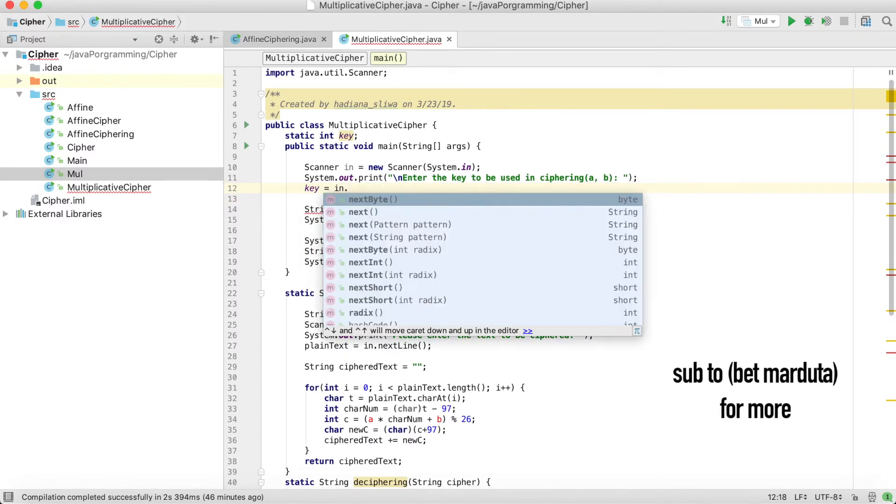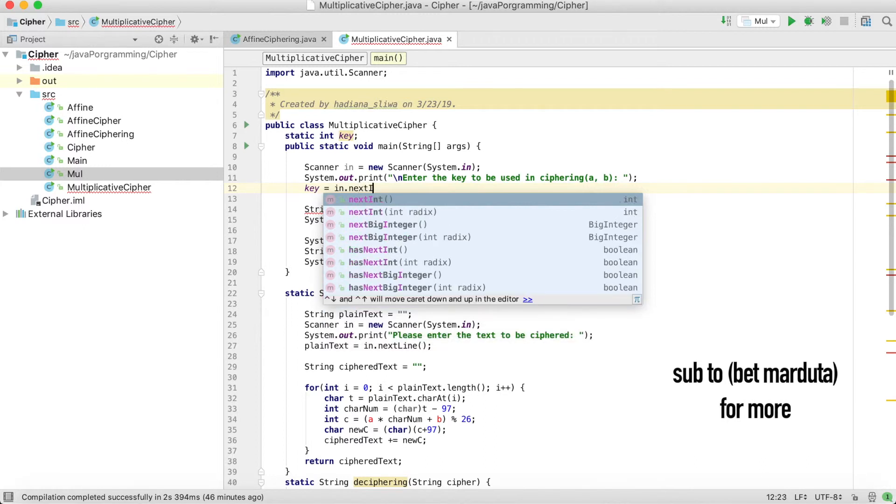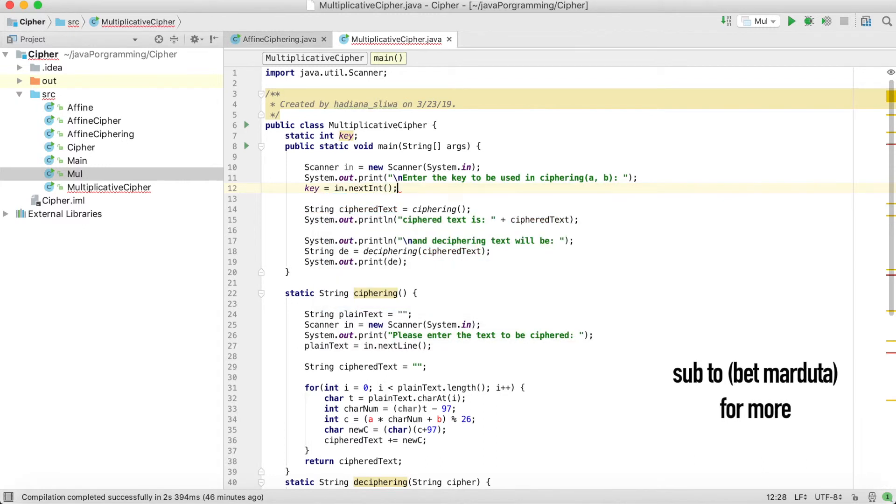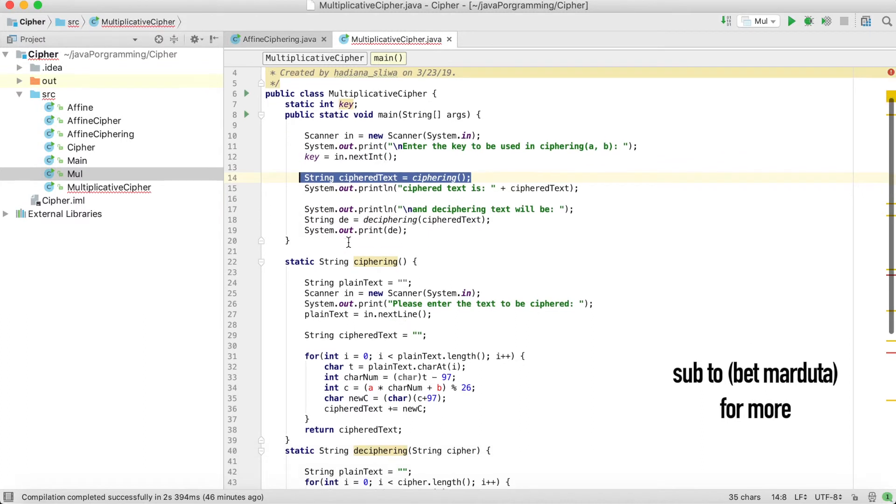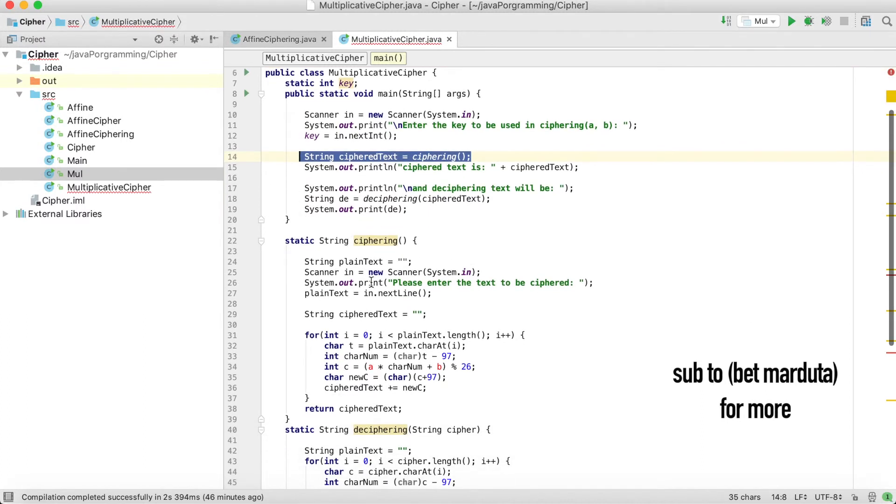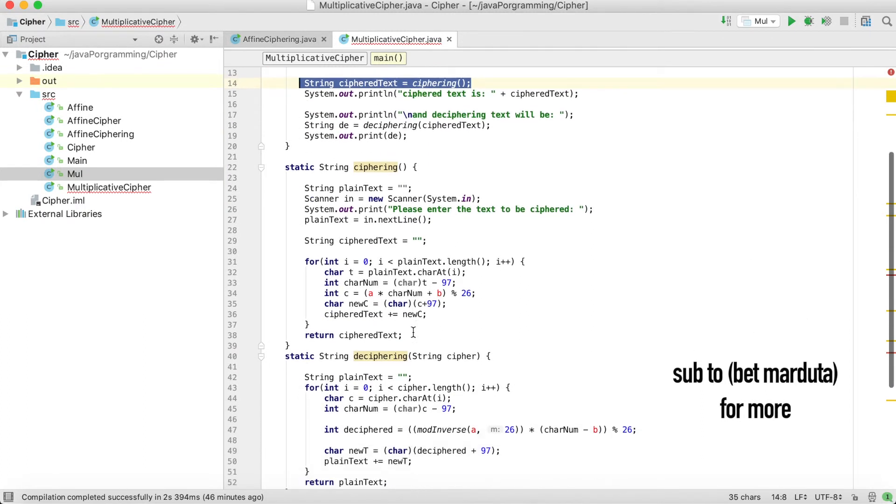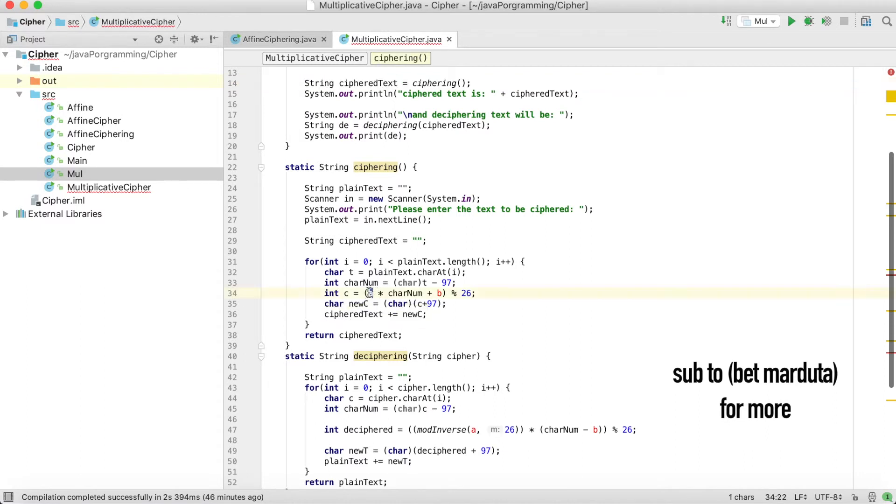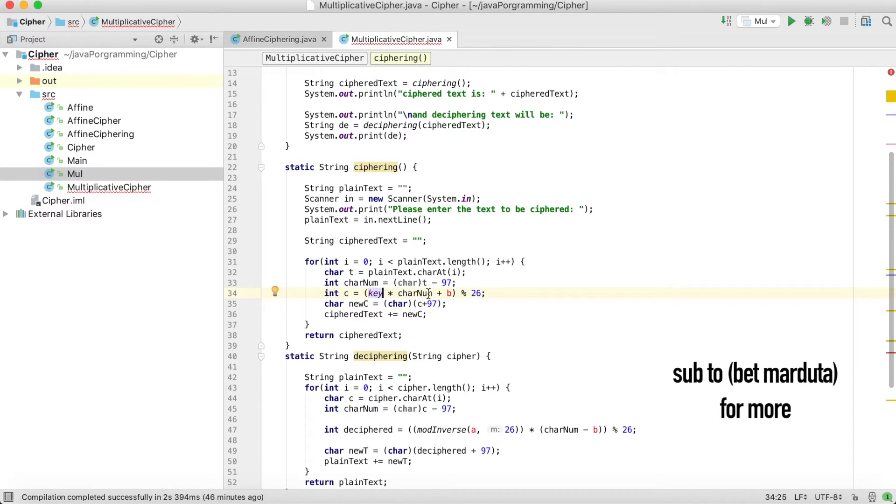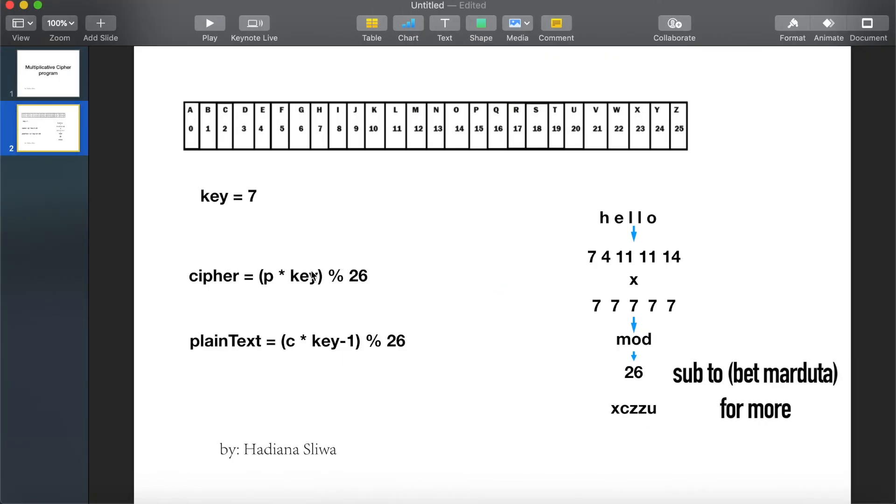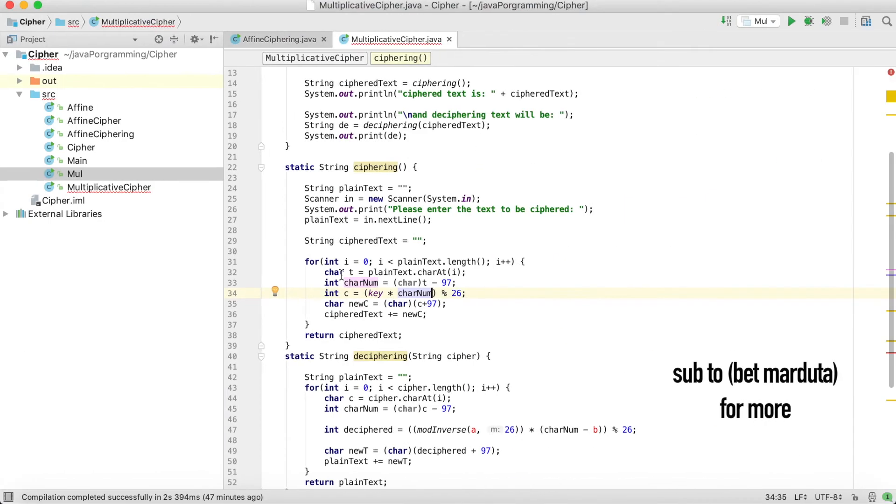We have this for encryption. Now let's see encryption, it is very simple. We have key multiplied by the letter itself mod 26 from the rule, remember, mod 26.